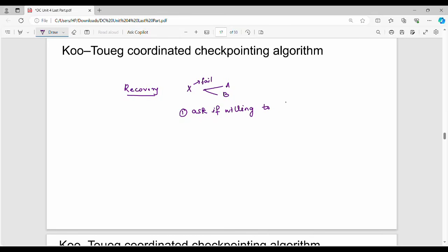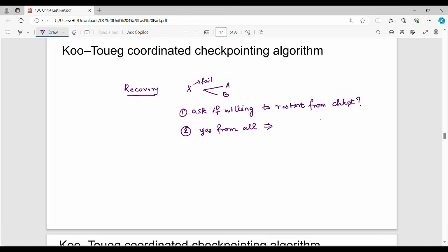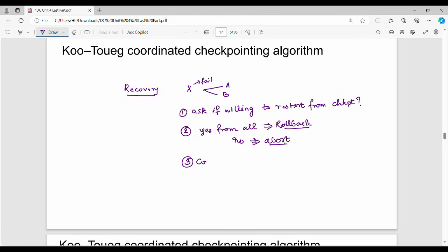Are you ready to restart from your latest checkpoint? If the assessment has issues, you can use the rollback panel. You can use your algorithm to abort or use a routine. If you want to use a rollback, you can use a routine. It's very simple — you can use the algorithm to manage rollback.